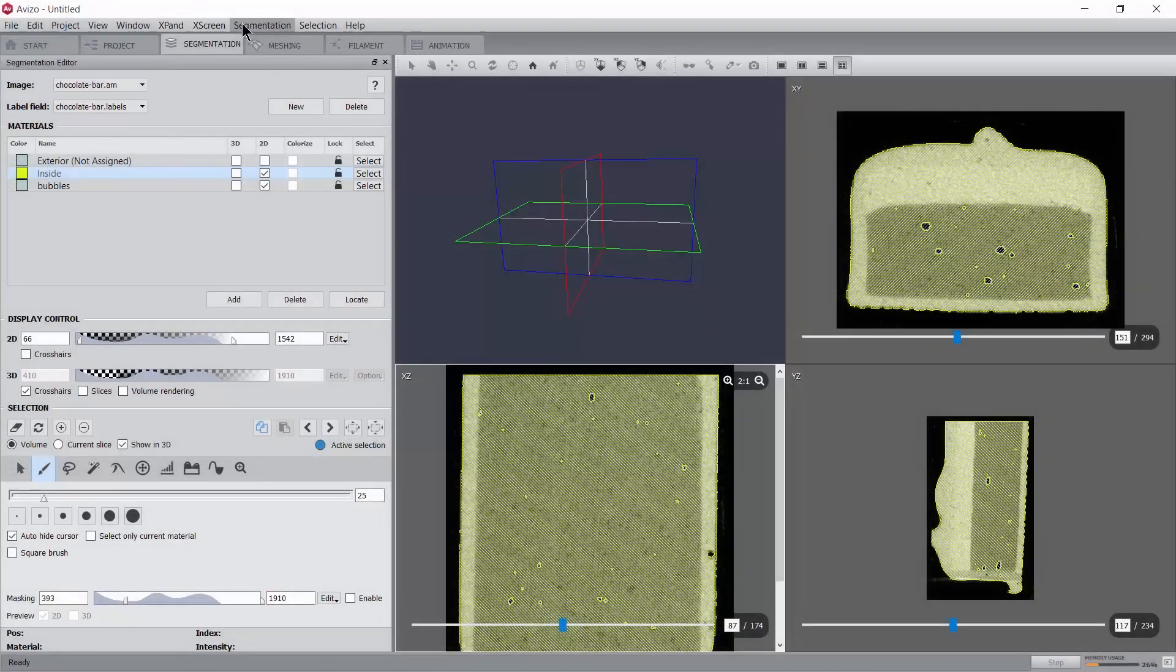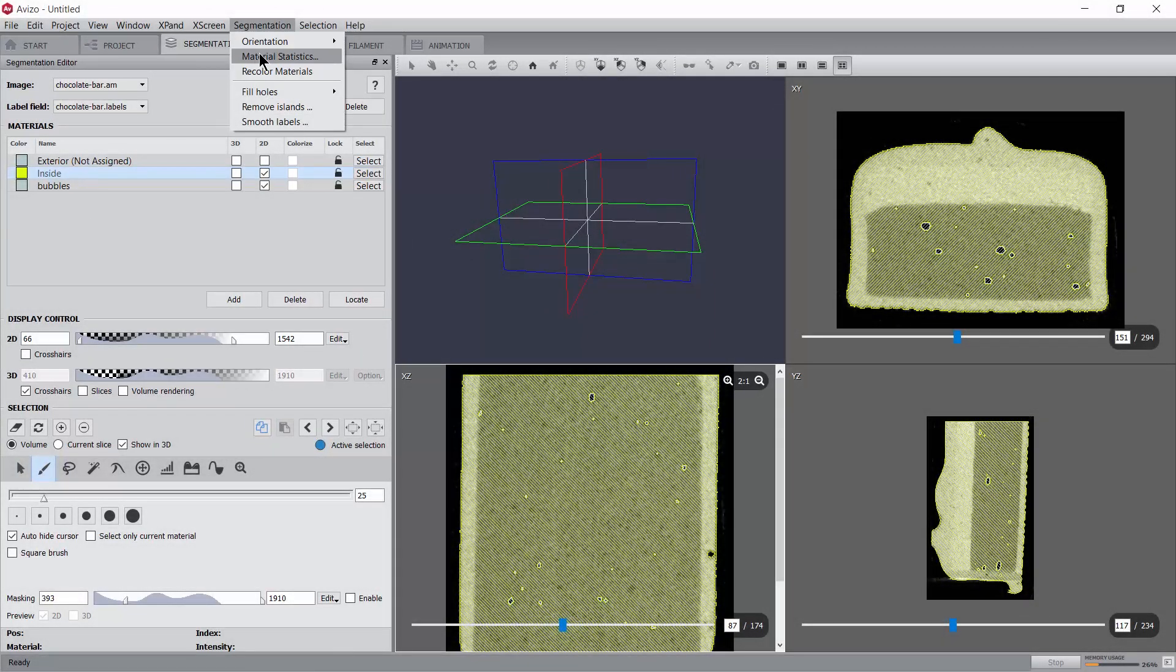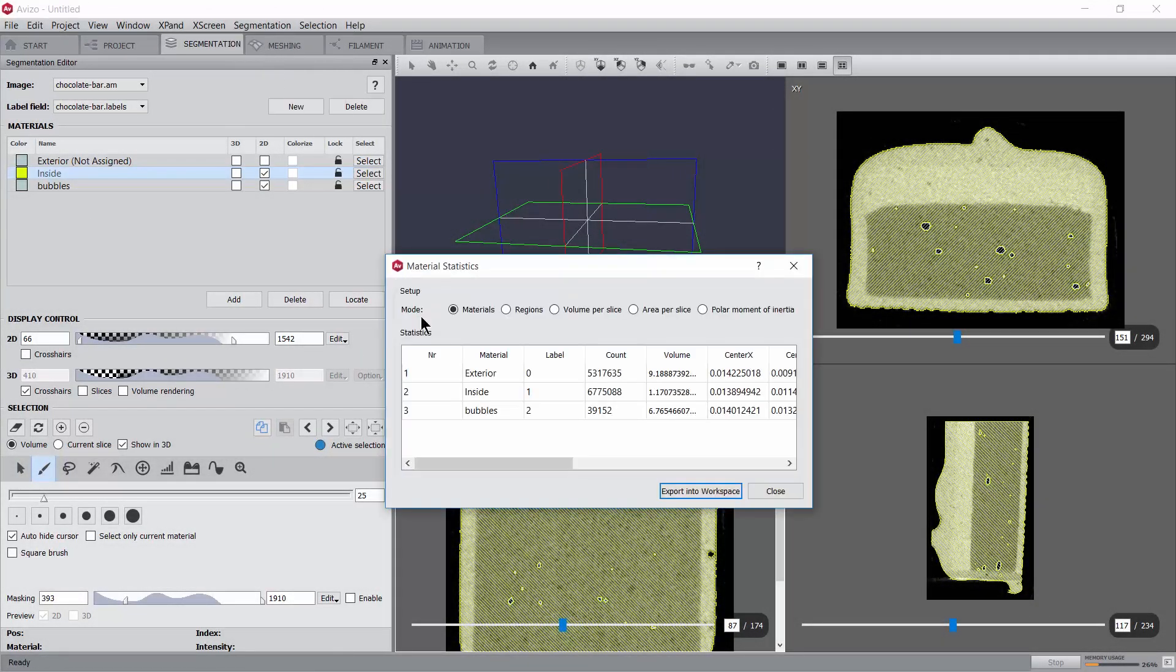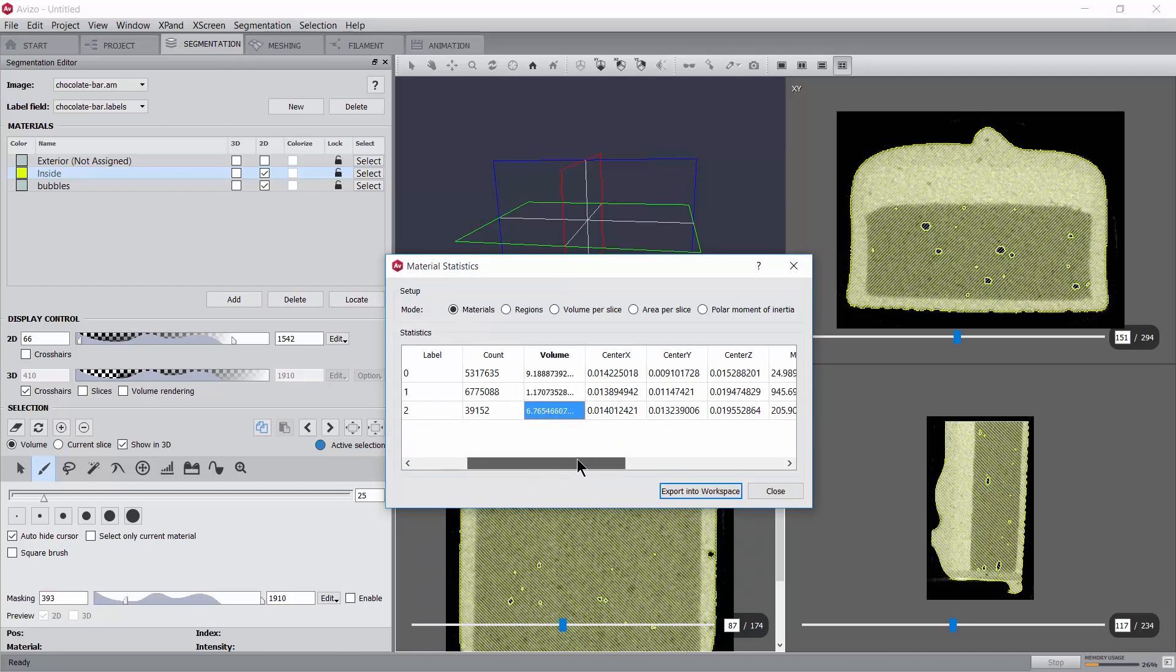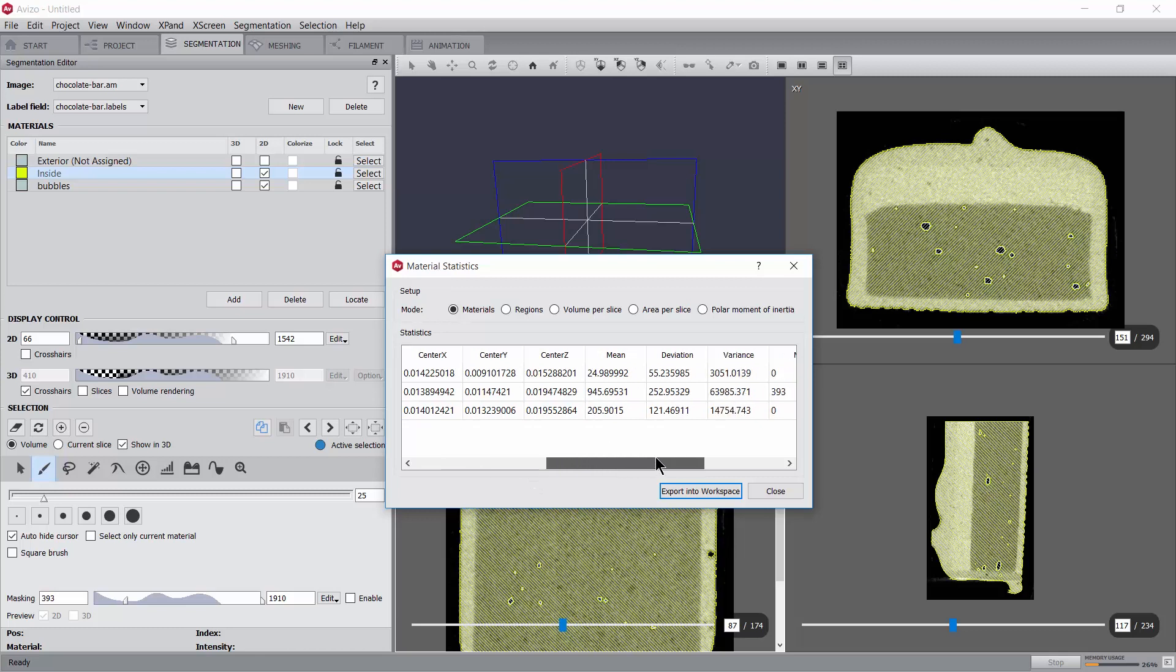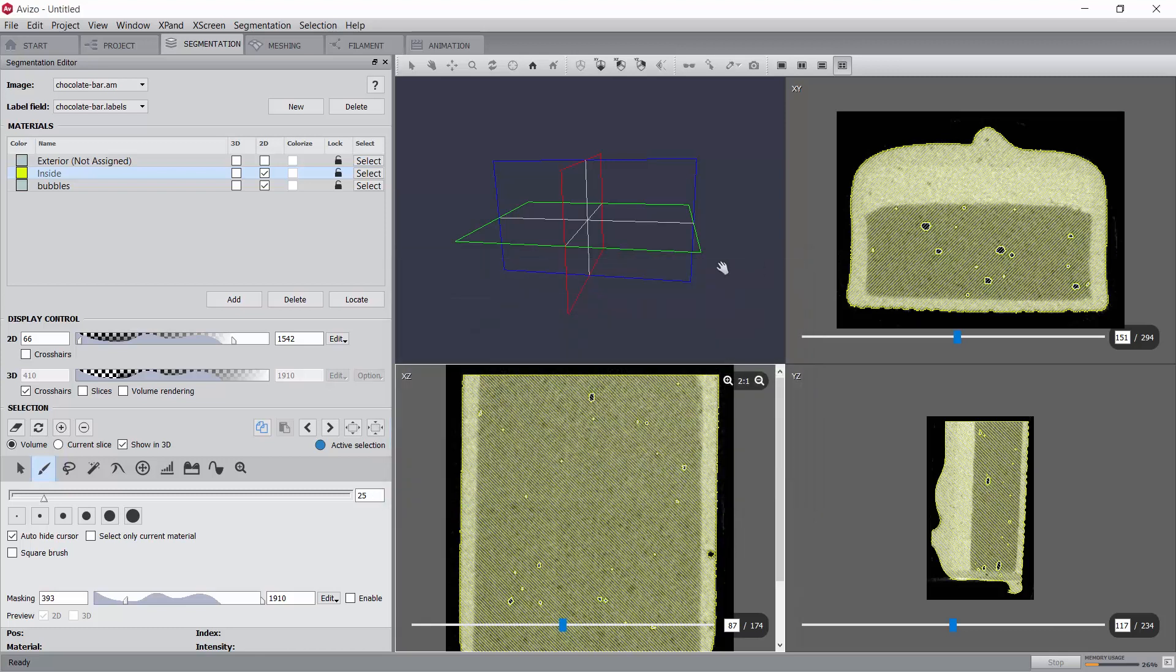At this stage, using the menu segmentation material statistics, we can already compute the volume of the chocolate bar and the amount of air inside it, as well as a few other basic measurements. More advanced measurements are available in other parts of the software and discussed in other tutorials.